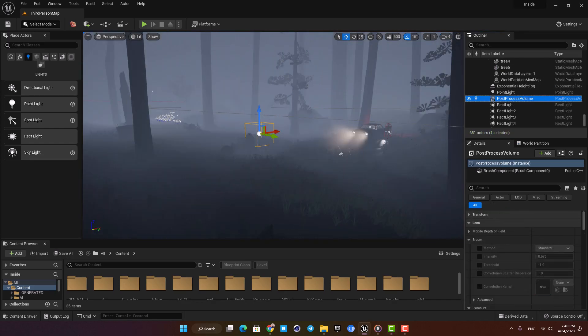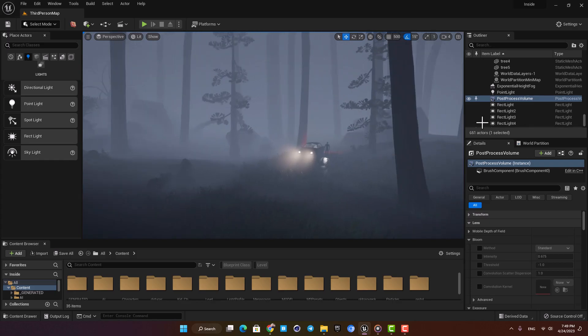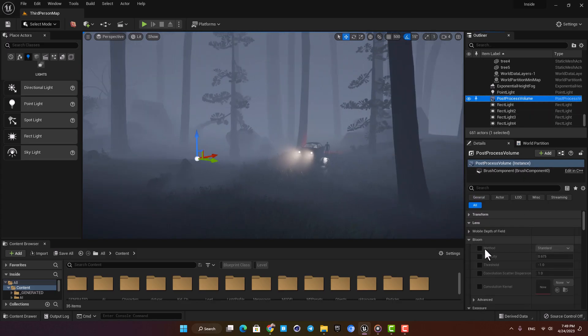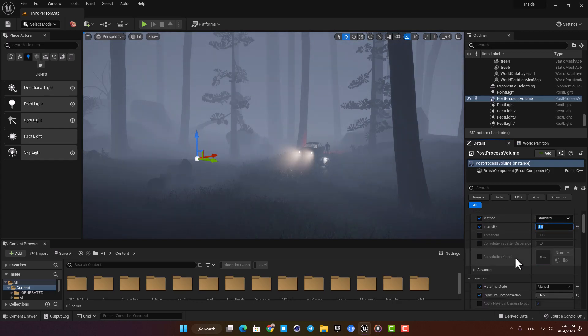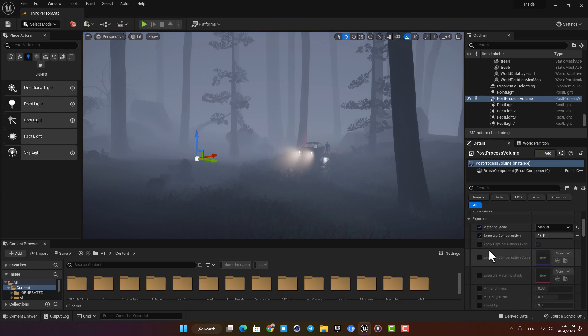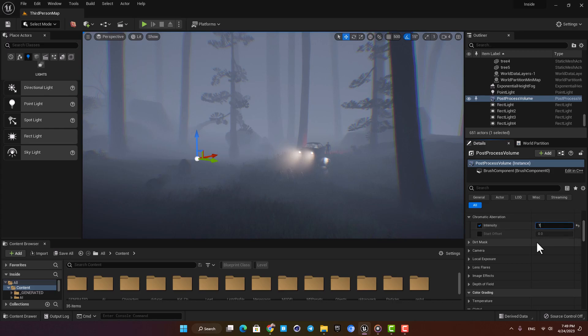For the final step I'm going to add some post-process effects and color grading. Let's add a little bloom here and then let's add some chromatic aberration.